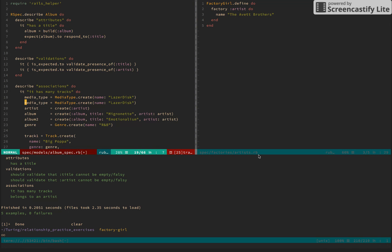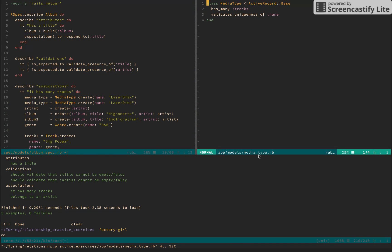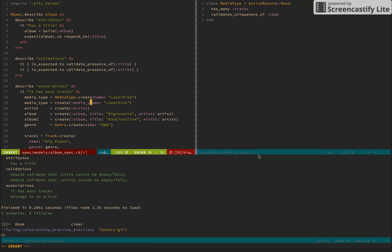Now let's go ahead and refactor the media type. Let's have the media type model up here, just to see what kind of validations we have. It looks like we have another validation of uniqueness. So we're going to want to delete — we're going to have to delete this upper one. Let's make sure that we get the duplicate name error first, so we're going to want to create a media type.